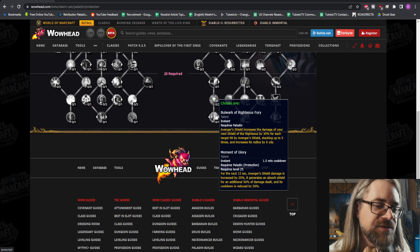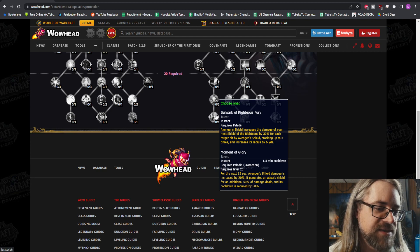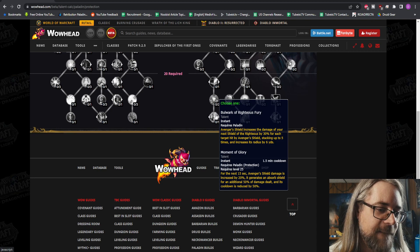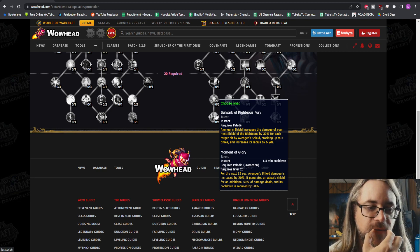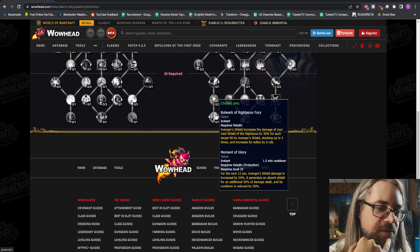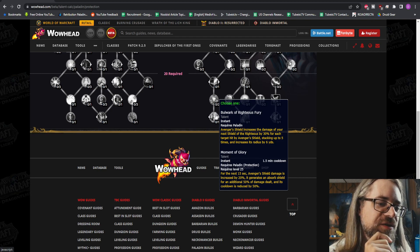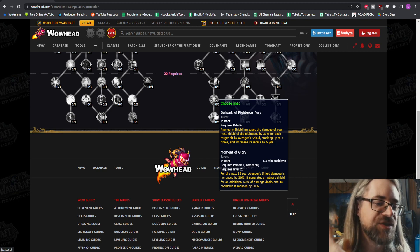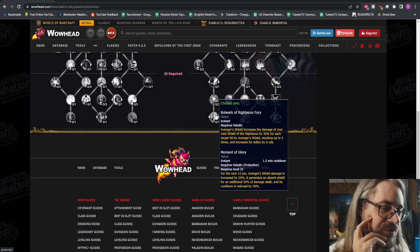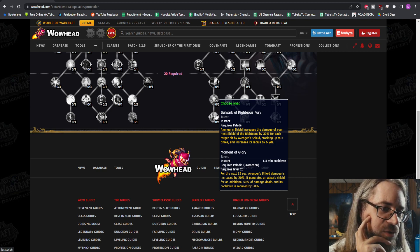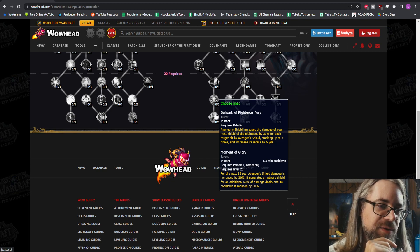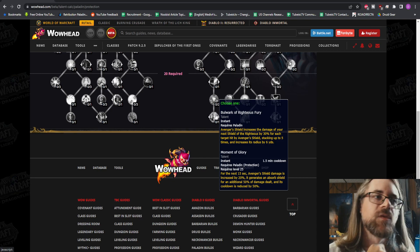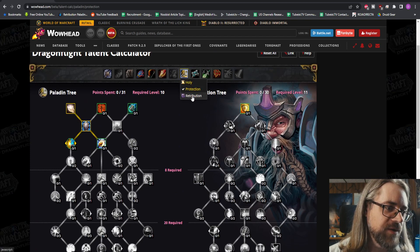It increases the damage of your next Shield of the Righteous, stacking up to five times, and increases its radius. As long as it still makes it look like Wake of Ashes, we're good. Moment of Glory - for the next 15 seconds, Avenger's Shield damage is increased by 20% and it generates an absorbed shield for an additional 50% of damage dealt. That's a powerful cooldown. Does it count for Divine Toll? Can you actually get Divine Toll and this talent? I think so. You'd have to not take anything in the middle part, but yeah, you definitely can. Very interesting.